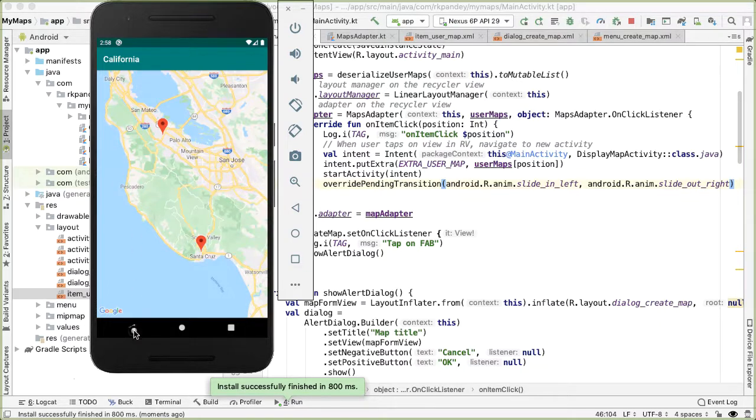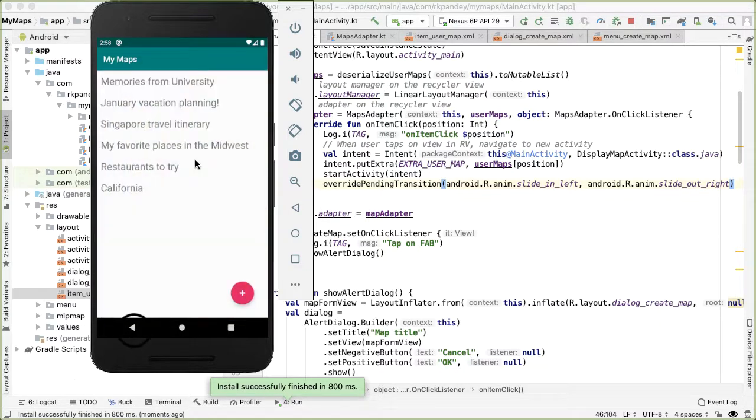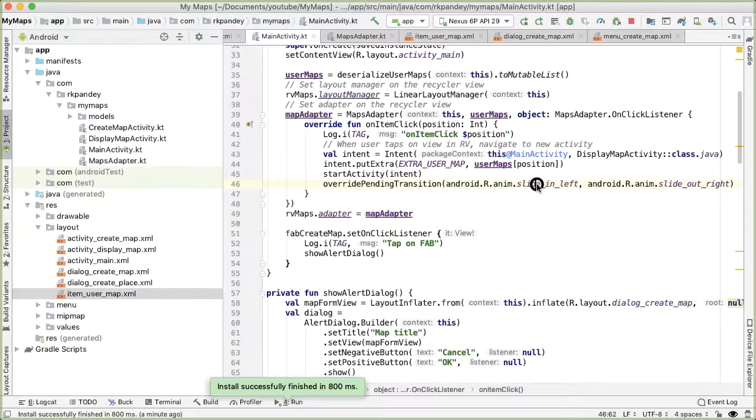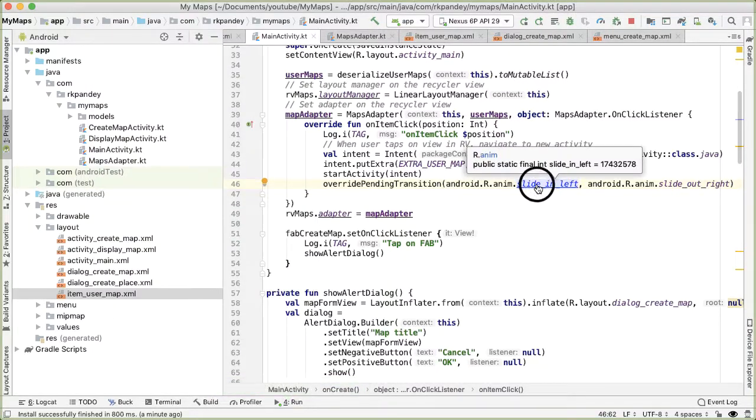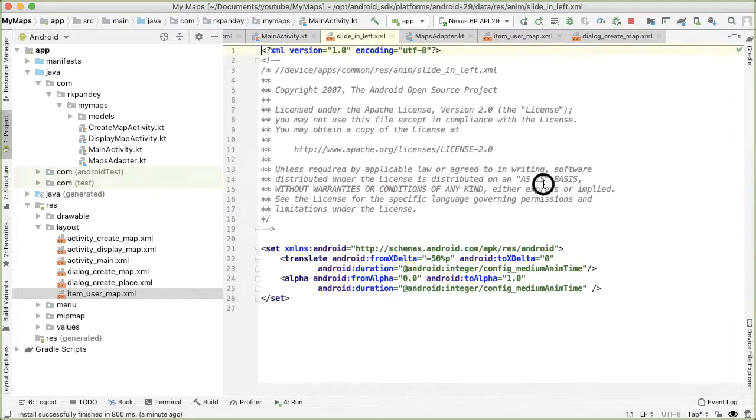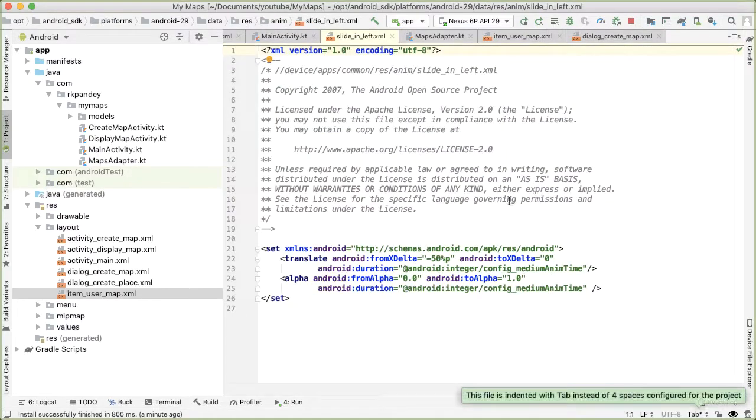However, at least for me, what's intuitive is the master view, which contains the index of a list of all the views, should slide out to the left and the entry view should come in on the right side. So I actually would prefer that these are flipped. So in order to do that, I'm going to copy this and just tweak it to fit that requirement.